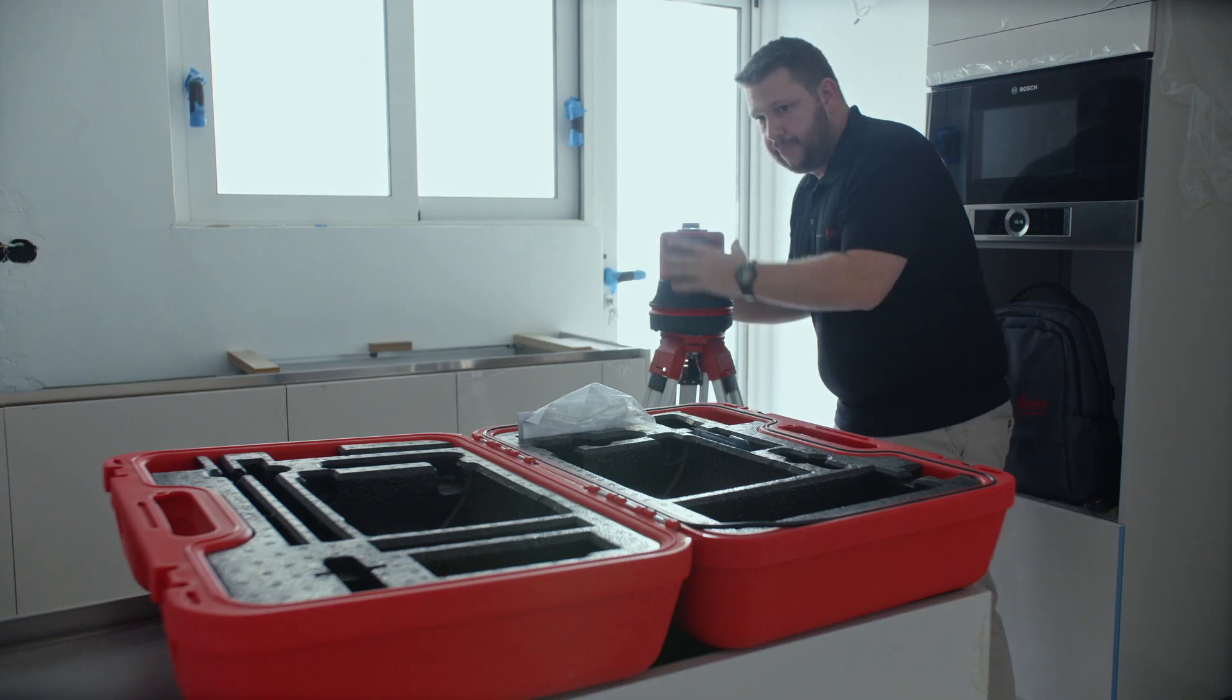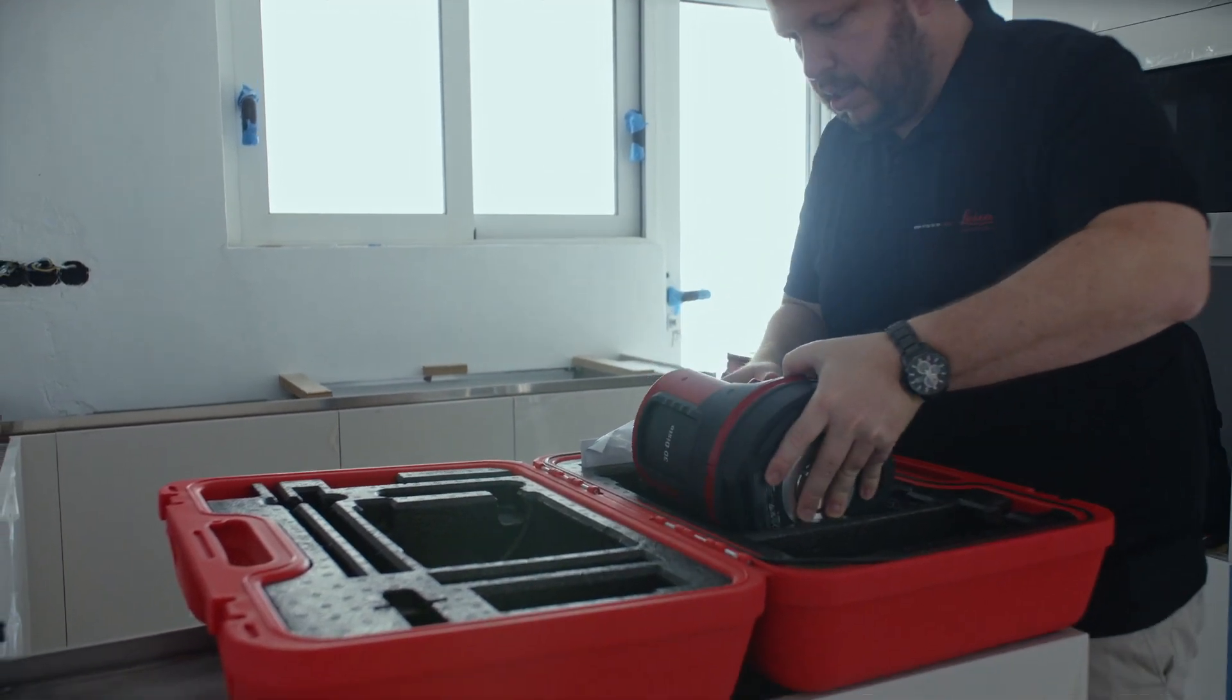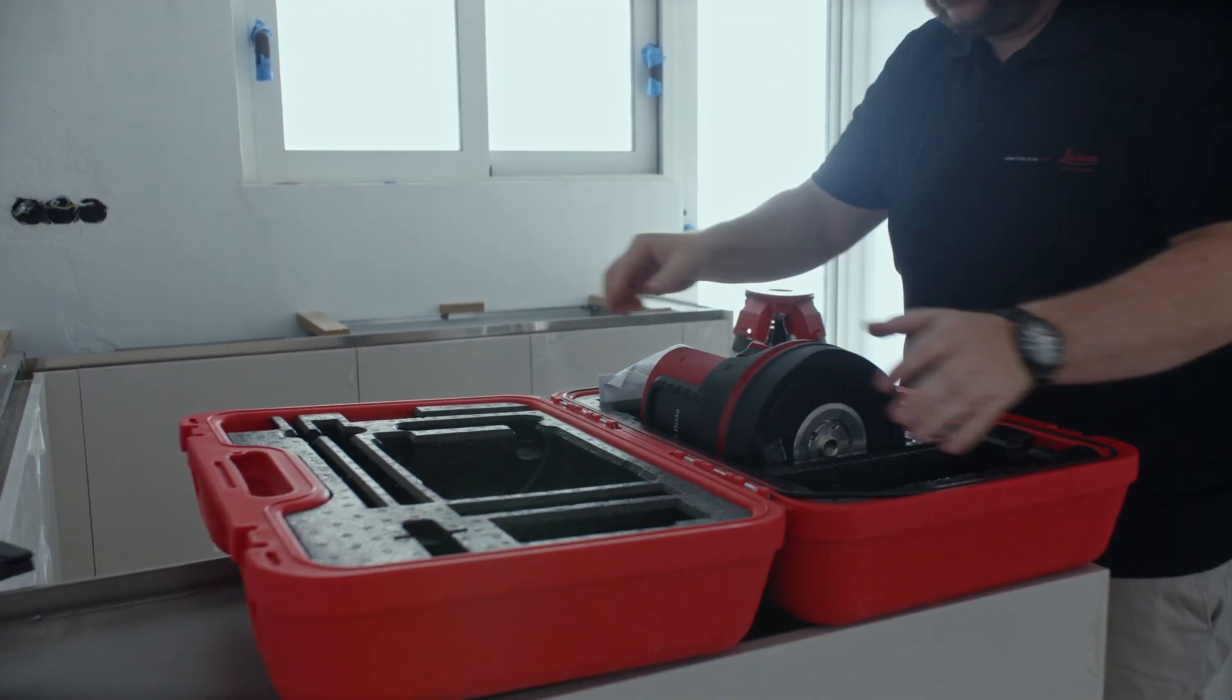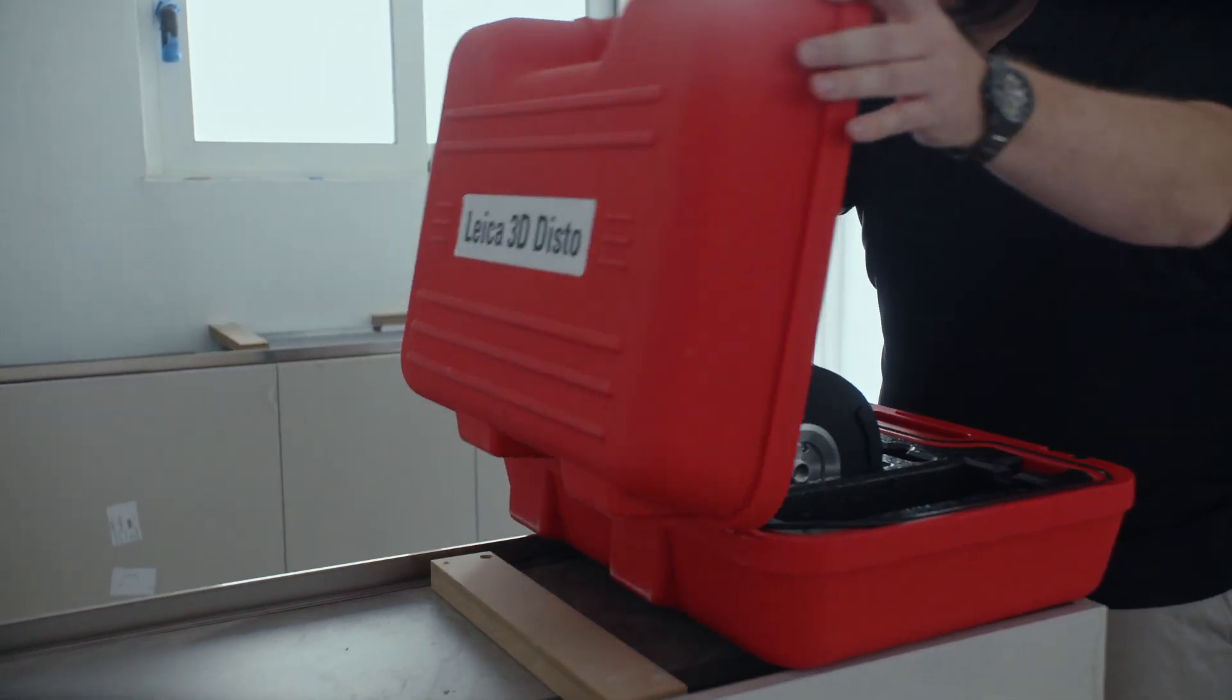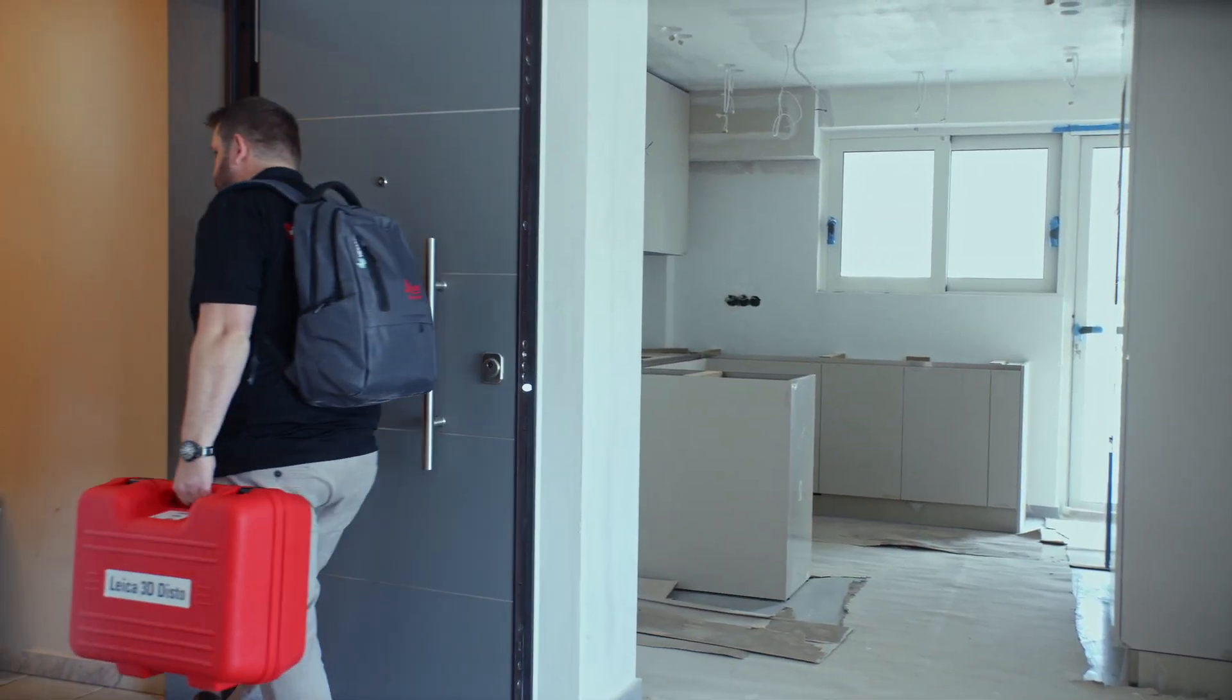Thanks to the 3D Disto, a digital template has now been created fast and accurately, avoiding any costly mistakes.